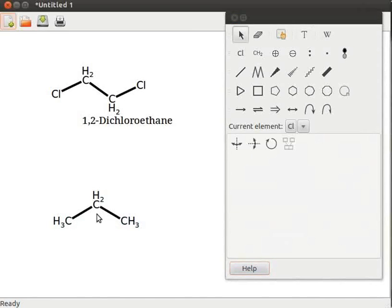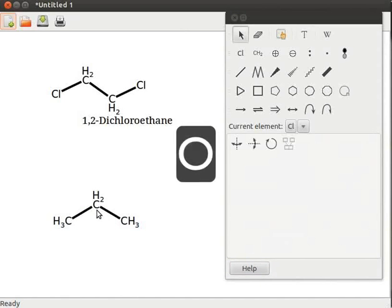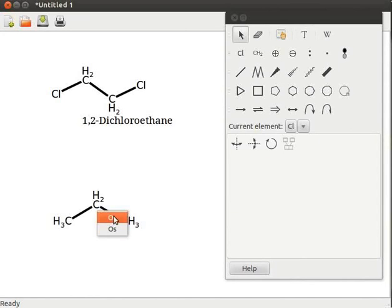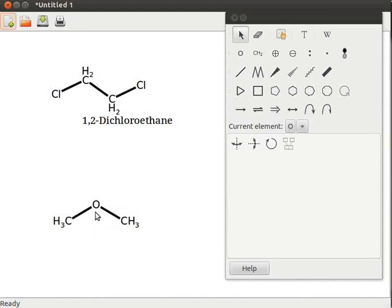Place the cursor near the central atom of propane structure. Press capital O. A submenu with O and OS opens. Select O. Carbon and hydrogen atoms will be replaced by oxygen atom.